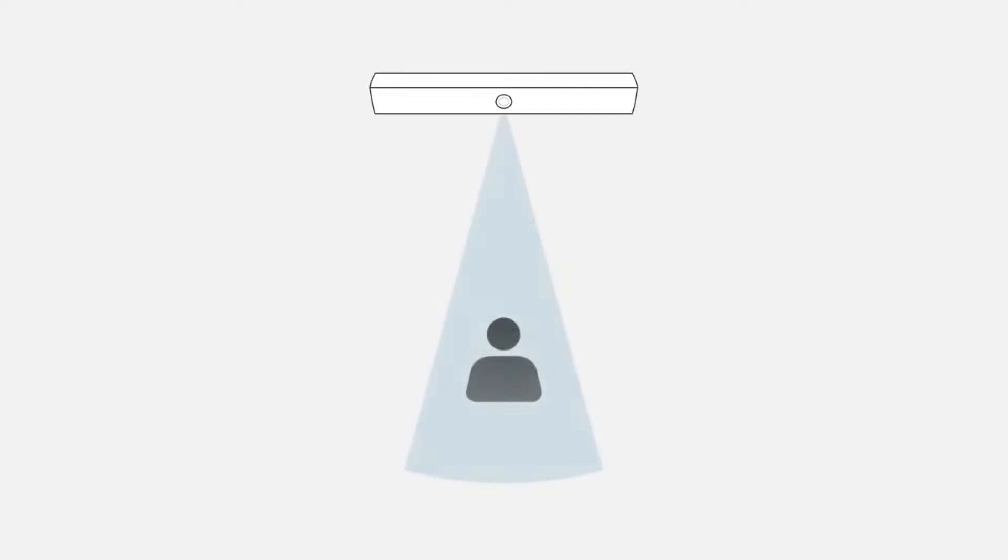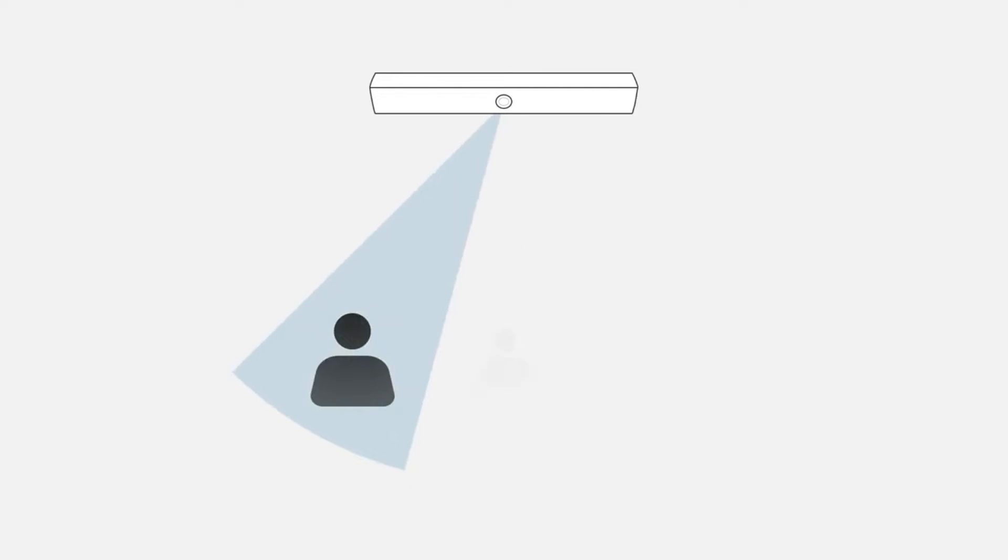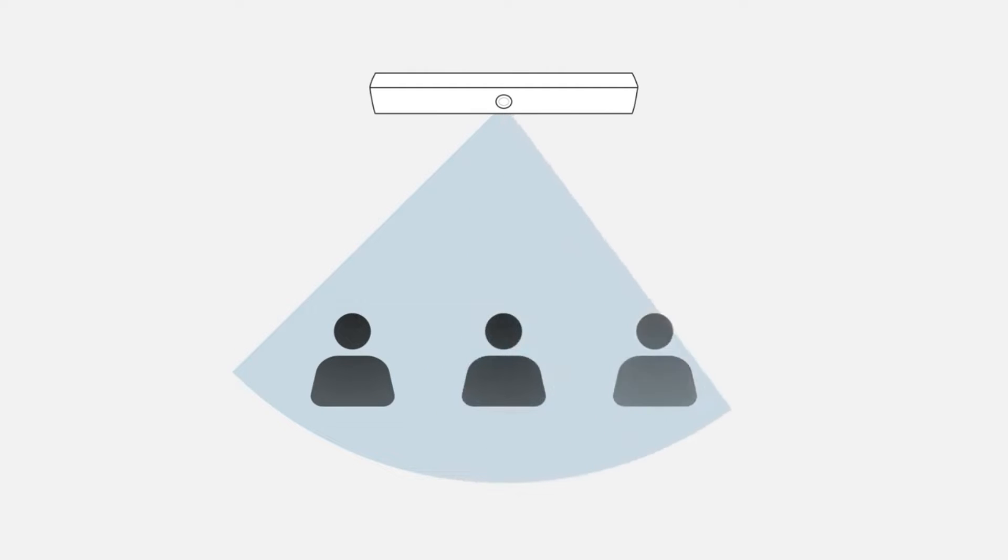To understand NEAT Symmetry, let's start with auto-framing. Auto-framing is when the camera automatically frames and captures all of the people in the room.